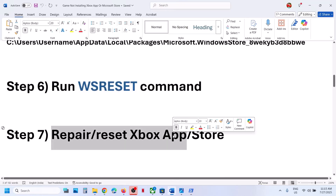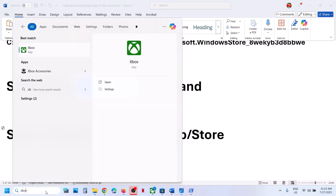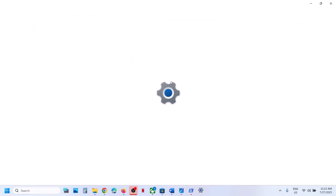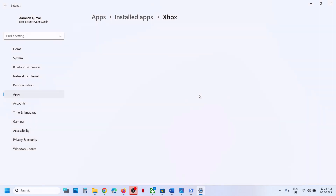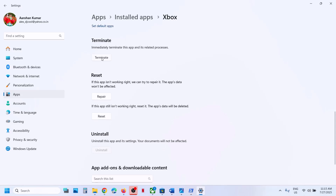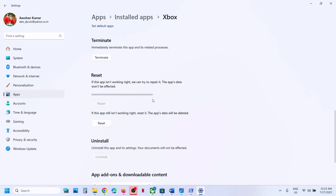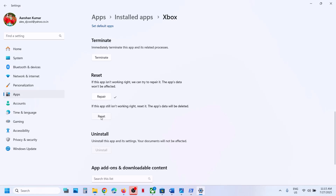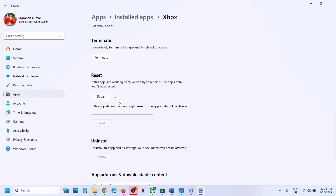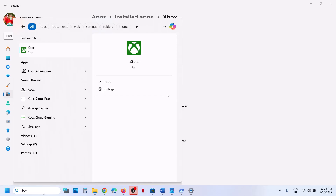The next step is to repair or reset the Xbox app. Type Xbox app in the Windows search box, right-click on Xbox app, then click on app settings. Scroll down to the bottom, first click on Terminate and then click on Repair. Once repair is done, relaunch Xbox app and check. If that does not work, you can click on Reset, read the reset warning, and once the reset is done, relaunch Xbox app and check.